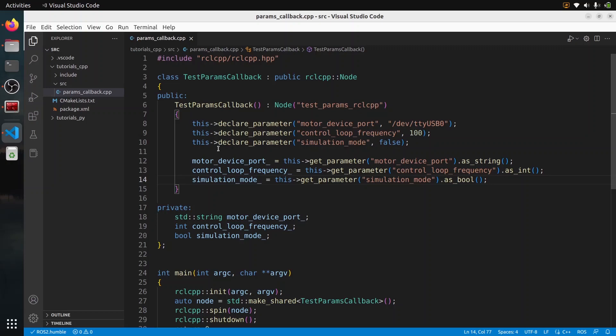In this tutorial, I will show you how to write a ROS2 parameter callback with C++.